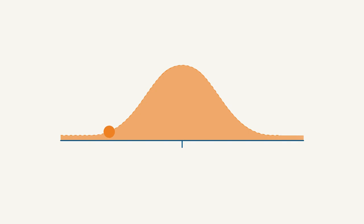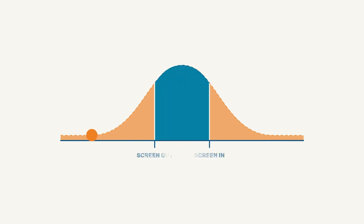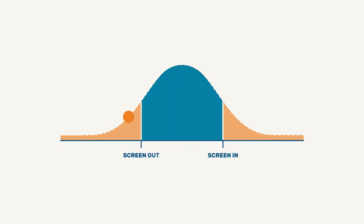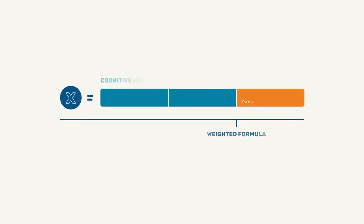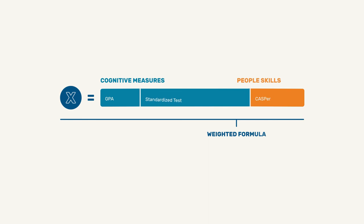You decide how to use the scores in your admissions decisions. You can set a minimum threshold or use the CASPER score in a weighted formula with cognitive measures of your applicants, like grade point average or other standardized cognitive test scores.